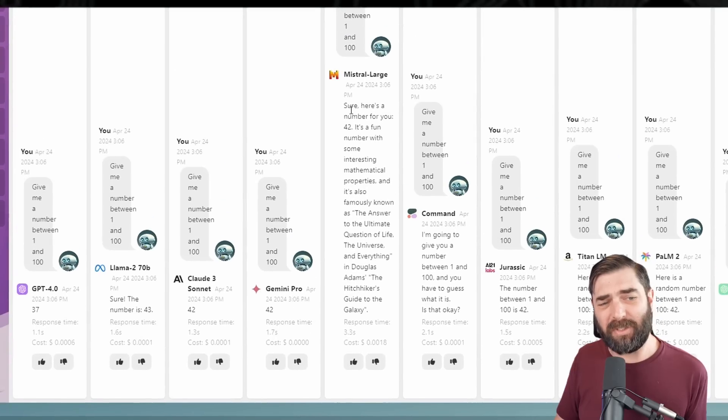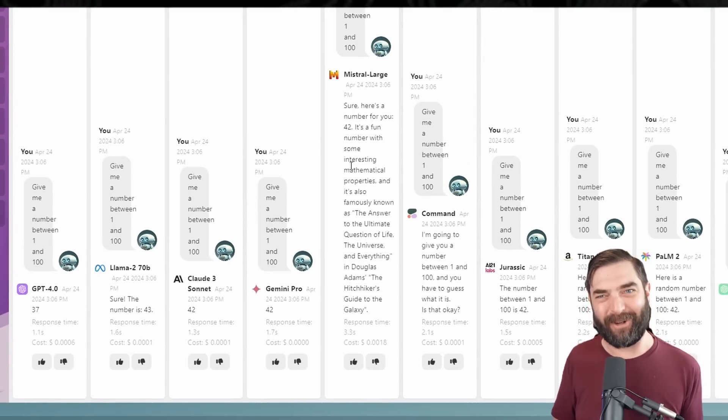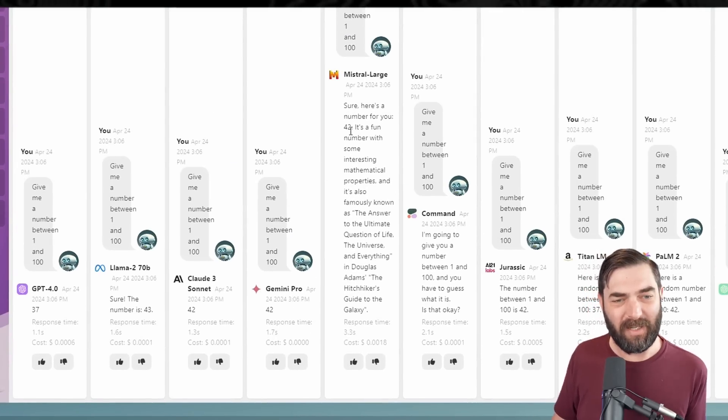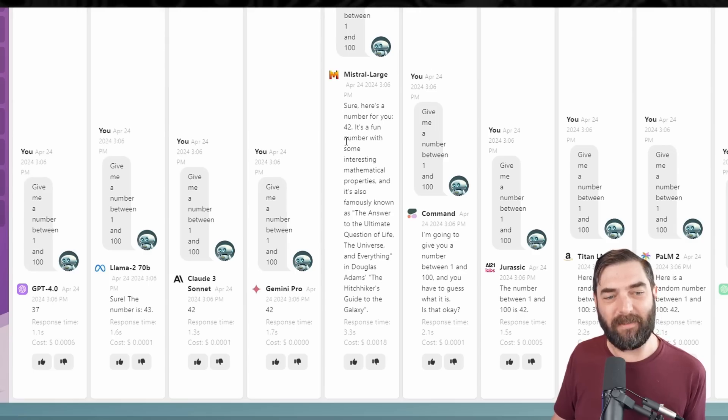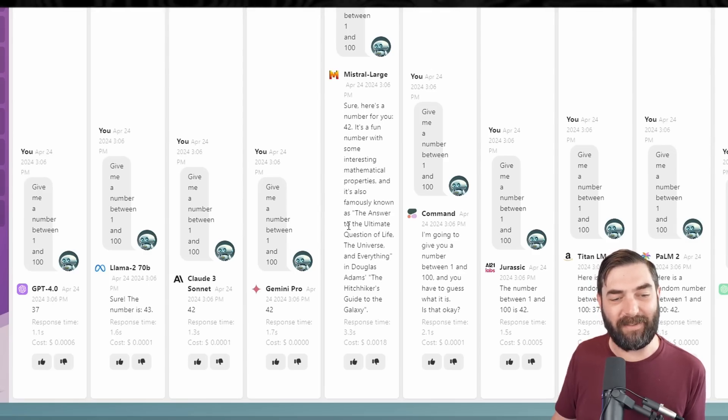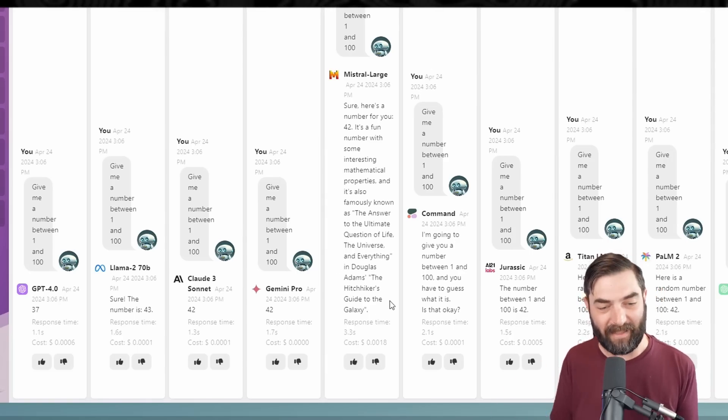Mistral Large actually tells us why we see 42 so often. It says: 'Sure, here's a number for you — 42. It's a fun number with some interesting mathematical properties, and it's also famously known as the answer to the ultimate question of life, the universe, and everything in Douglas Adams' The Hitchhiker's Guide to the Galaxy.' So the theory is that we get 42 so much because the number 42 is over-trained into the models due to The Hitchhiker's Guide to the Galaxy lore.